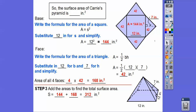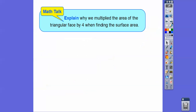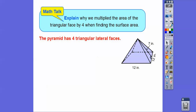The surface area of Cary's pyramid is 312 inches squared. Why did we multiply the area of the triangular face by 4? Because the pyramid had 4 lateral faces — here's the first one, two, three, four. There were 4 triangles going around, so we multiplied one of them by 4. We got each area as 42 inches squared, so times 4 gave us 168.